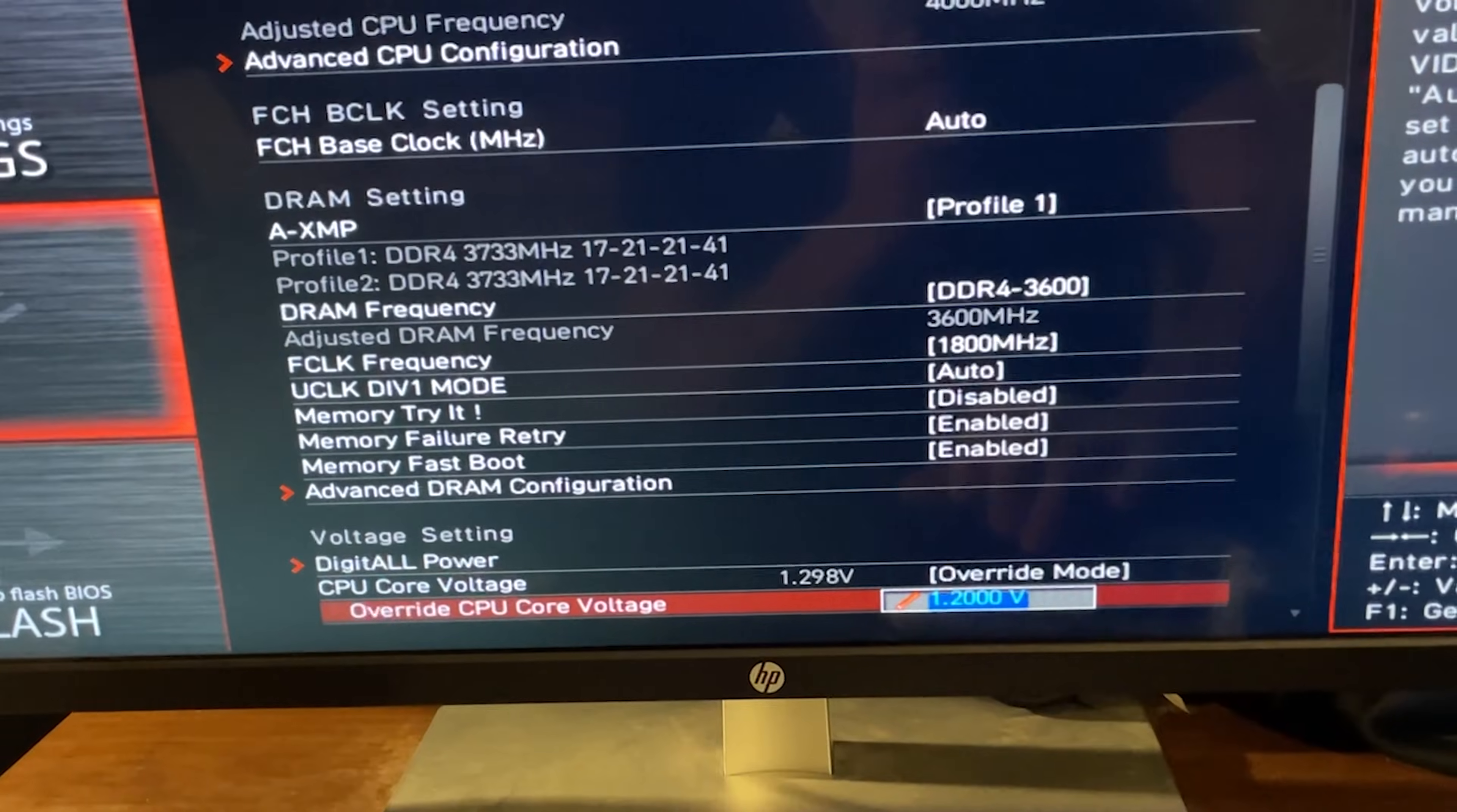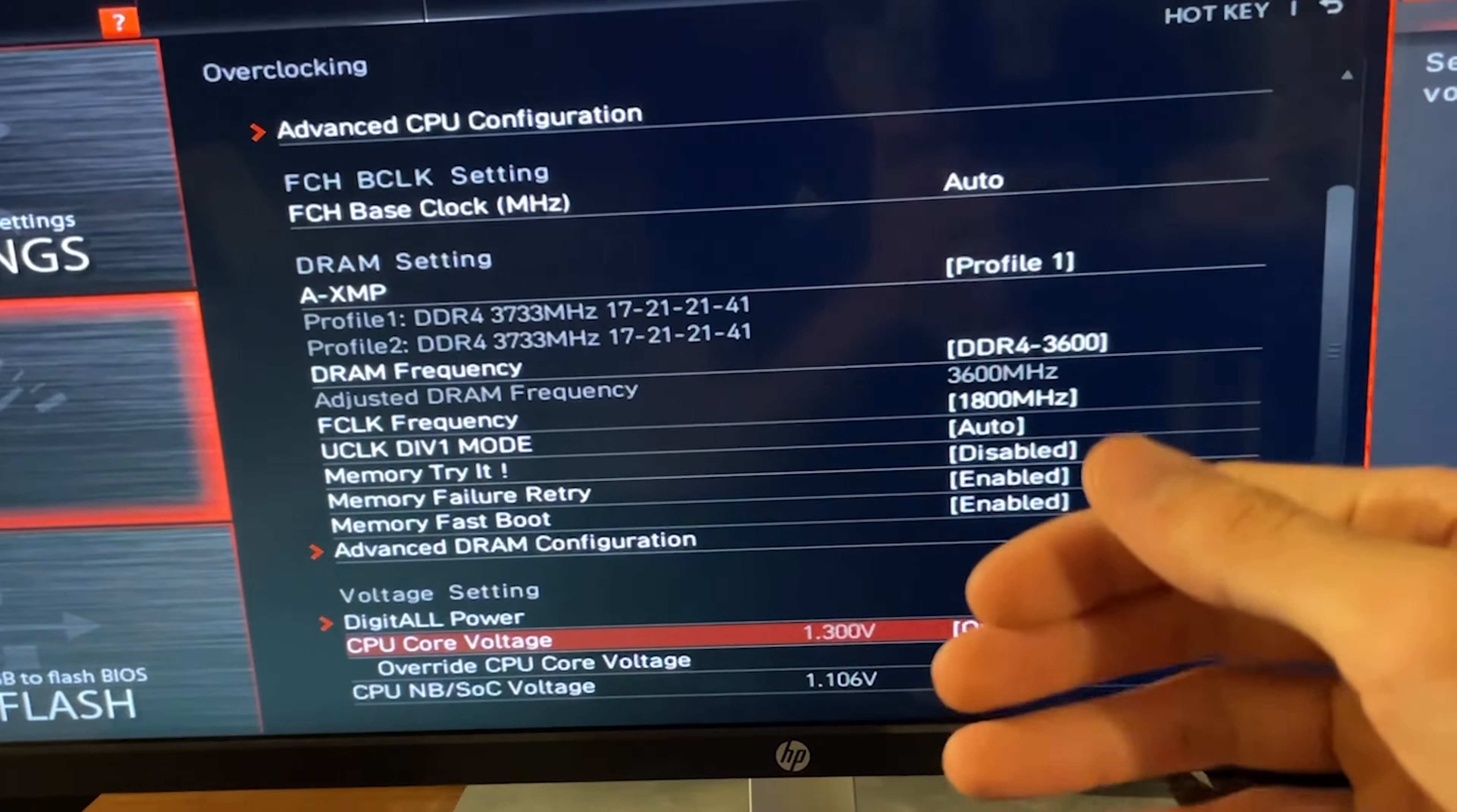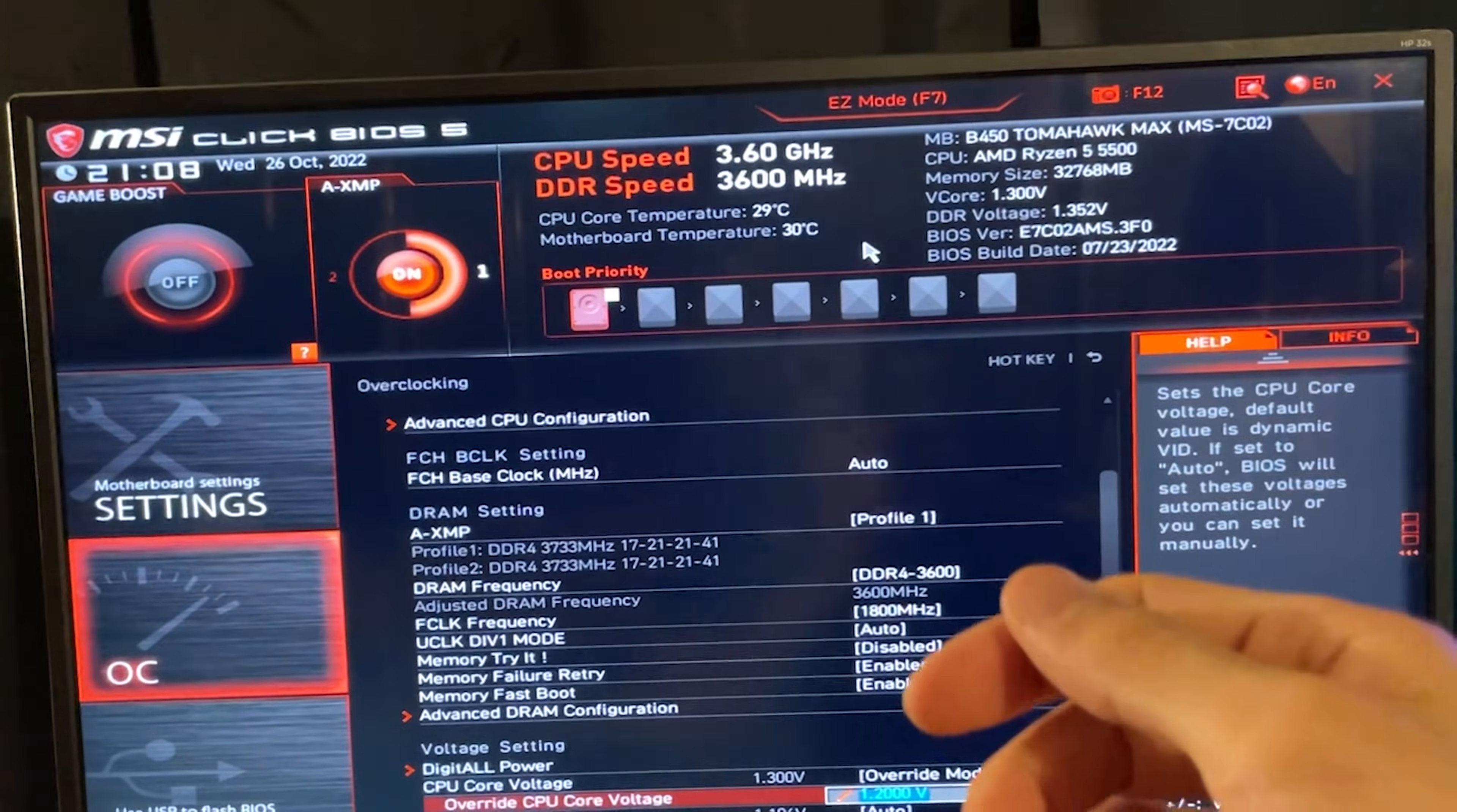Now you want to go all the way down and we basically want to set the voltage. So go on here, set override mode on CPU core voltage, which is basically going to go right over the voltage, and input 1.2V. And this is it, the CPU will run at 4 GHz, 1.2V all the time.